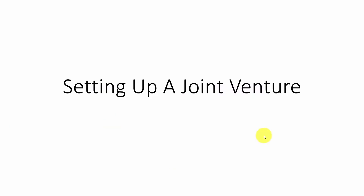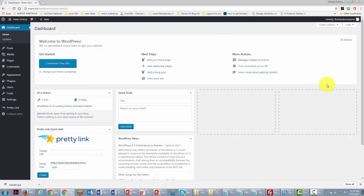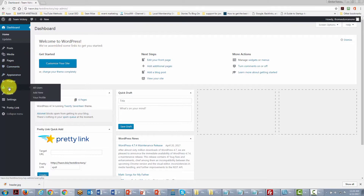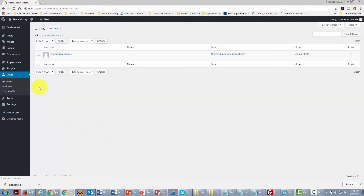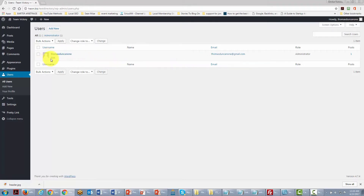In this video we are talking about setting up a joint venture. We are in the back office of our website and are going to set it up for more than one person to post and operate the site. We go to the Users area, where currently we are the only user.